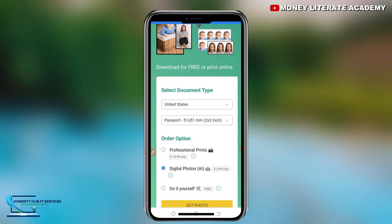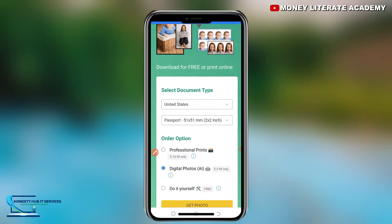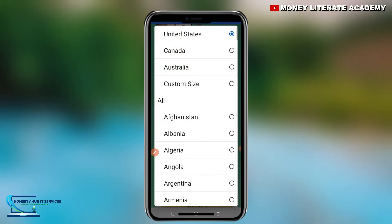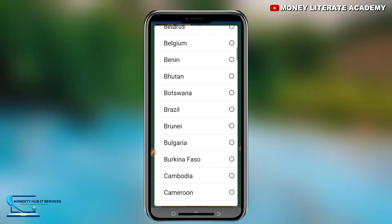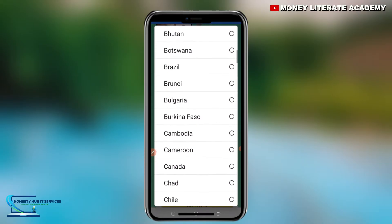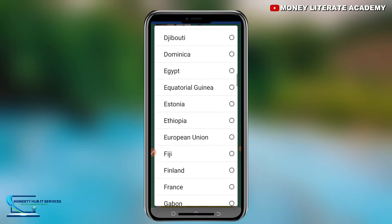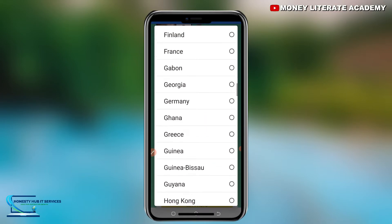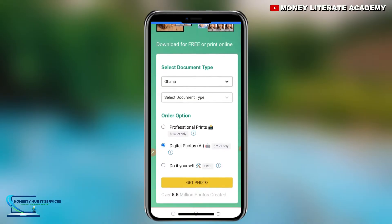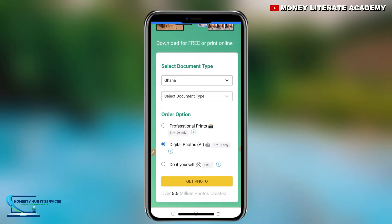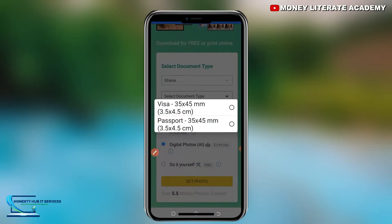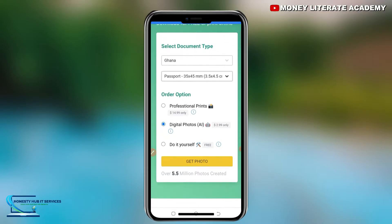Here we are going to select the document type, but first you choose the country you are from — whether you are from the US, Benin, Nigeria, or Ghana. I'm from Ghana, so I search for Ghana. Then under select document type, we have visa and passport. Our concentration is on the passport, so you select passport.